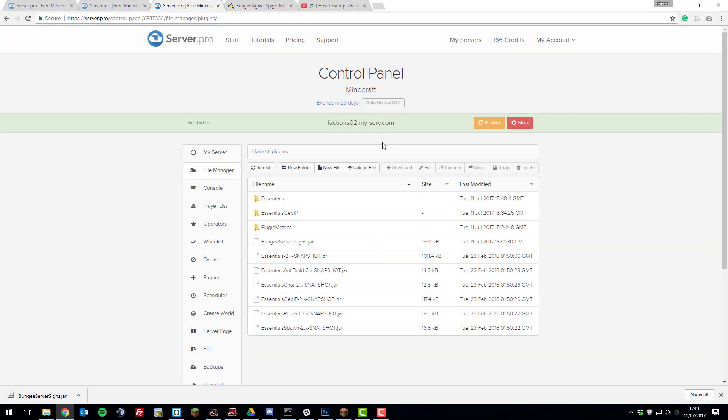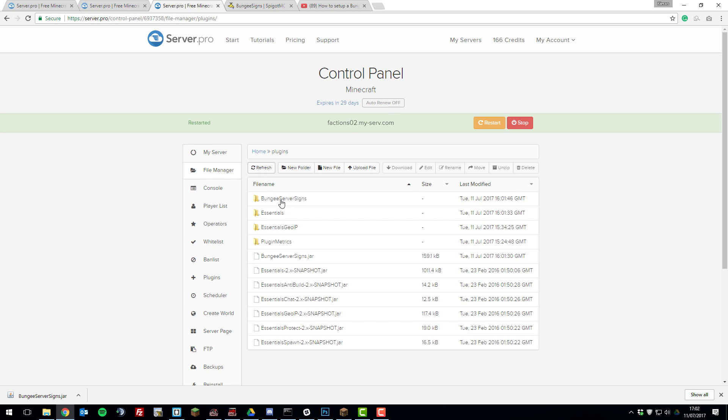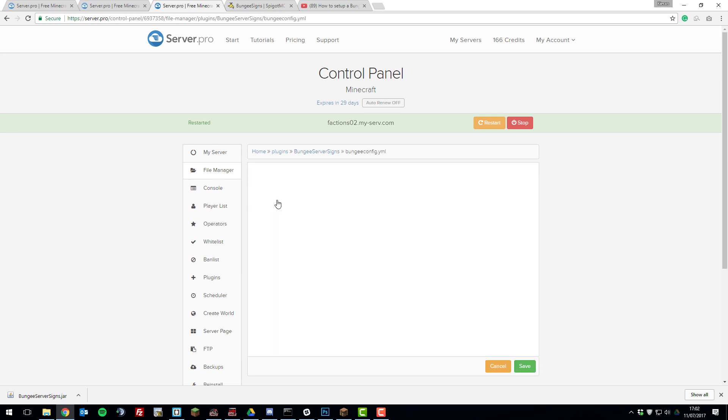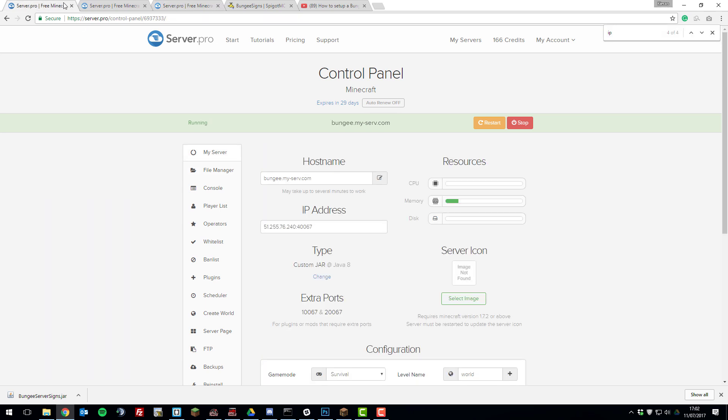Once you've given your server a couple of moments to start up, click this refresh button and you should see a folder called bungee server signs appear. So in here you'll see a file called bungee config.yml and in here you'll need to enter all the details from the config.yml file from your BungeeCord server.